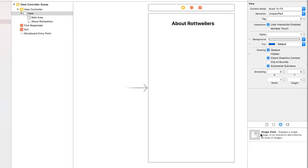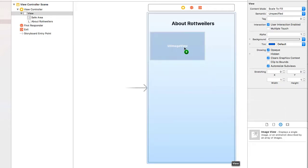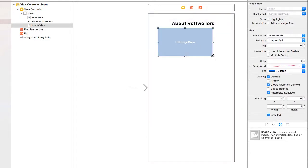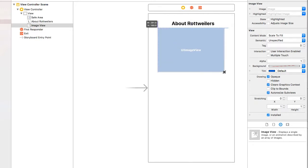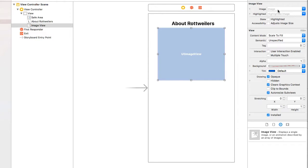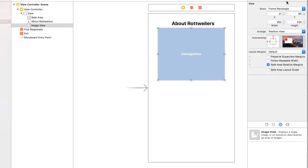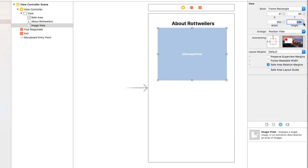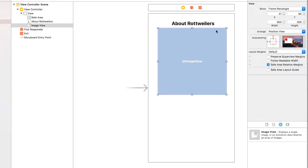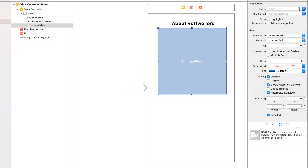Let's bring in an image view. I'm going to go to the Size Inspector and I'm going to make this 300 by 300. The image I'm using for the Rottweiler is square. And let's bring in that image.